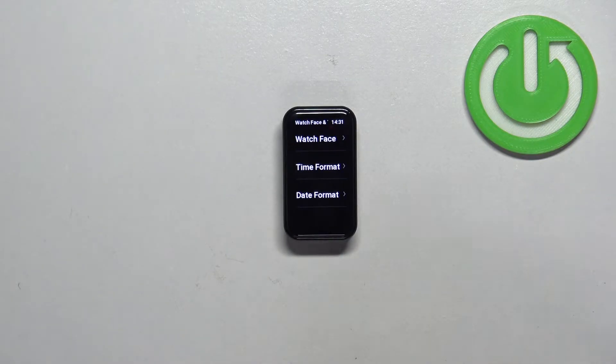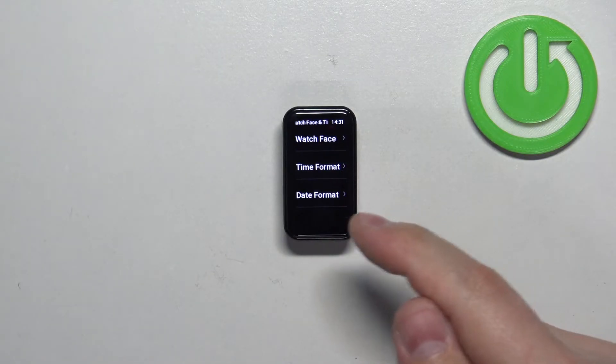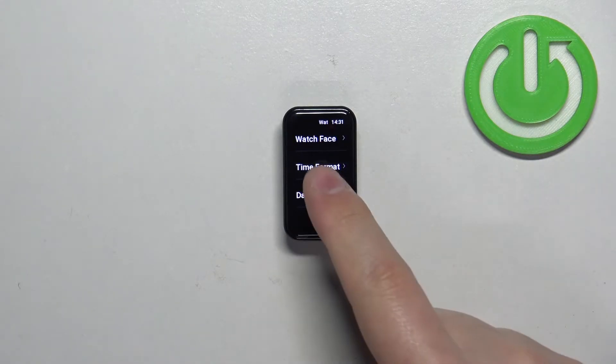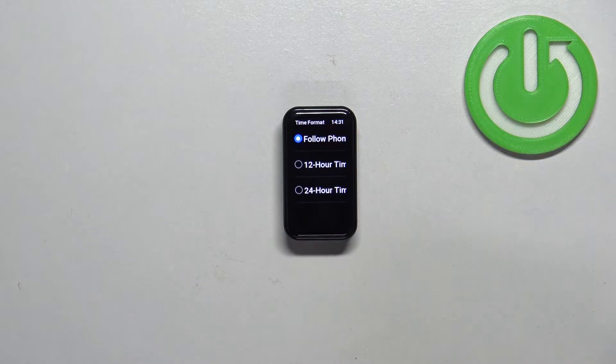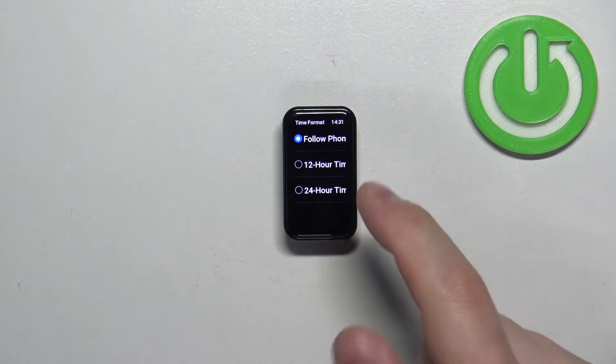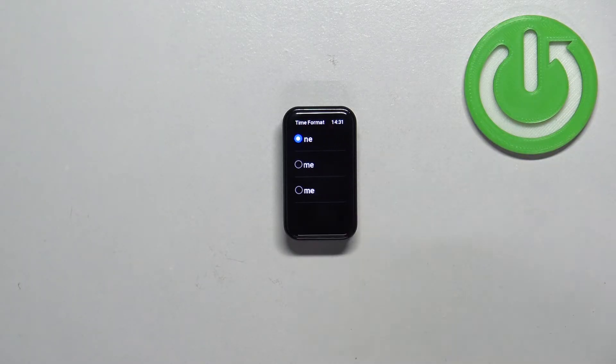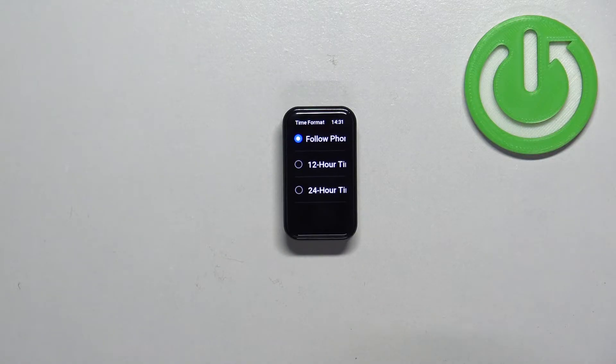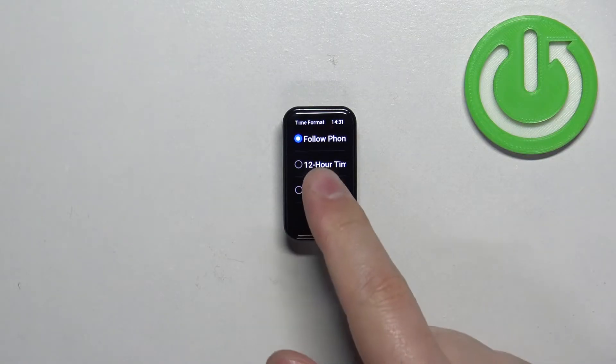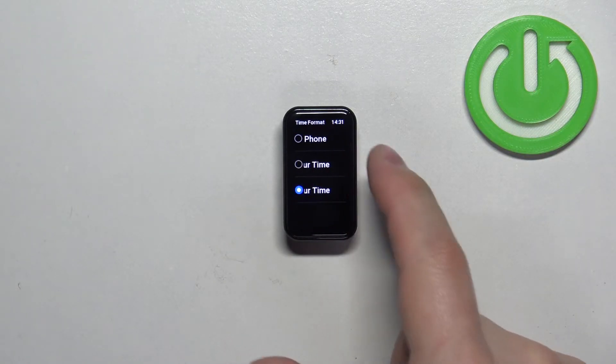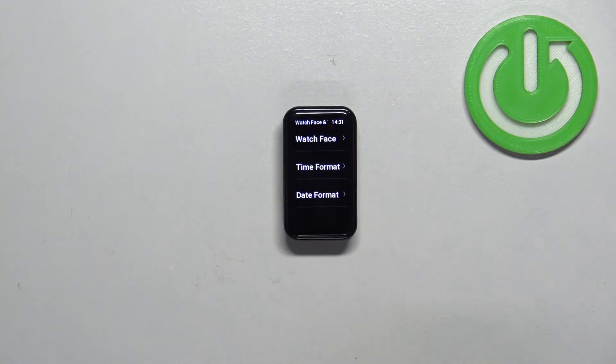And here we have time format and date format. First let's tap on time format and right here we can select follow phone, 12 hour time, and 24 hour time. Select the option you like by tapping on it and then you can swipe right to go back.